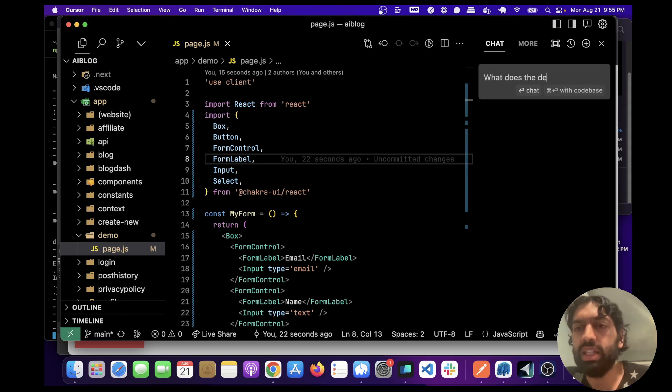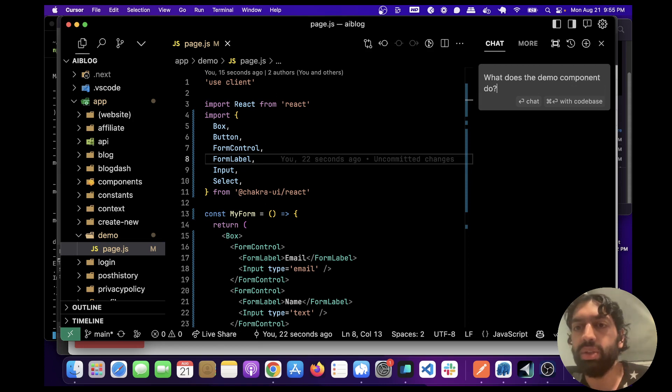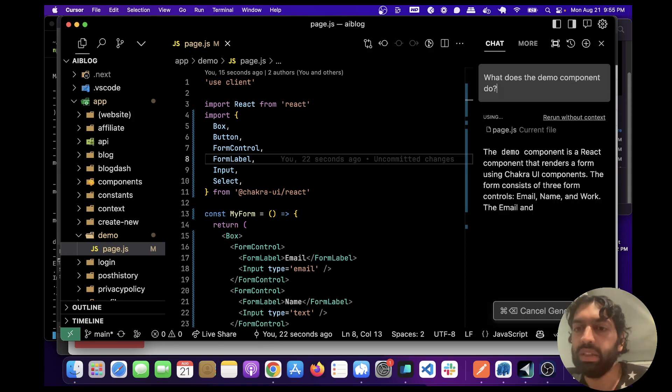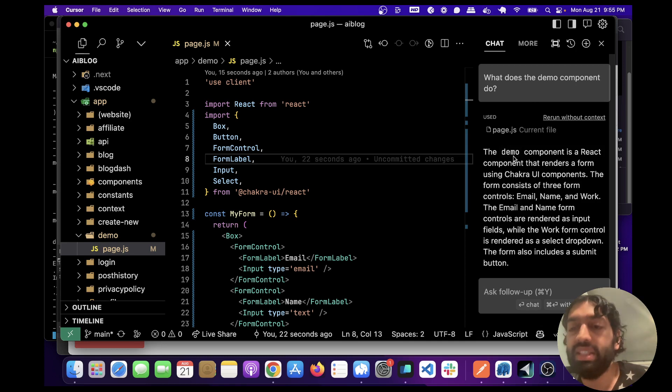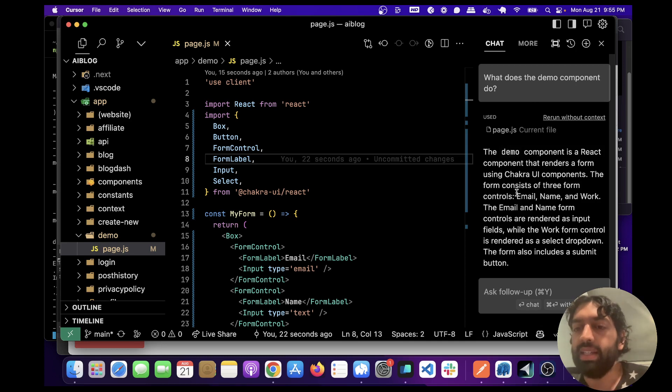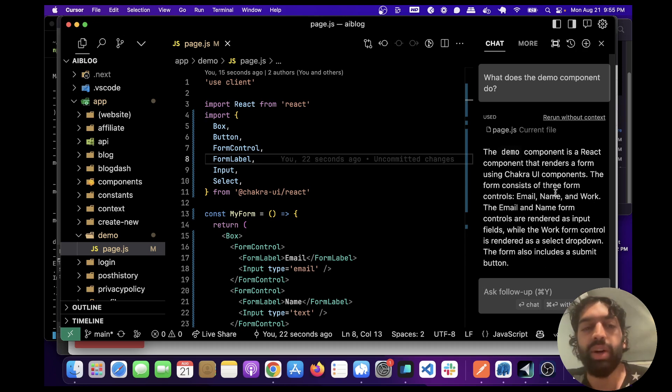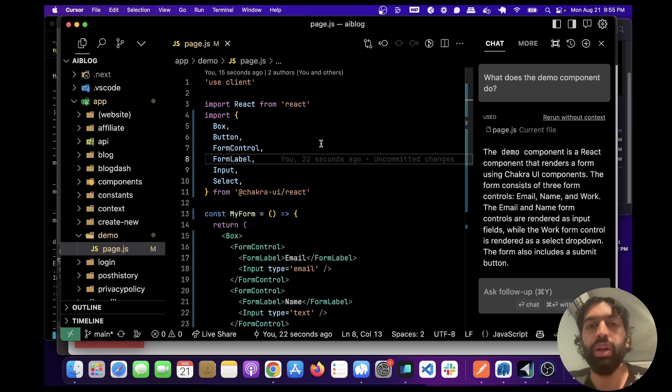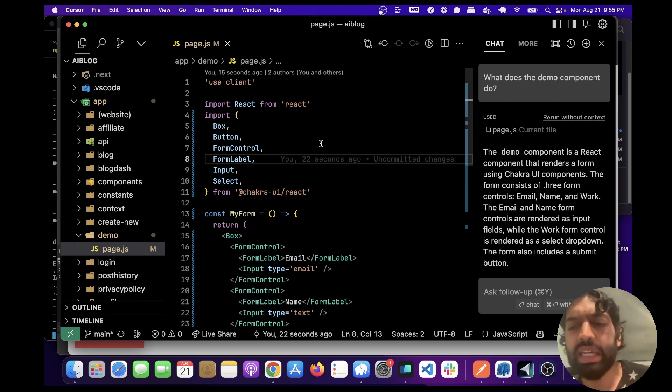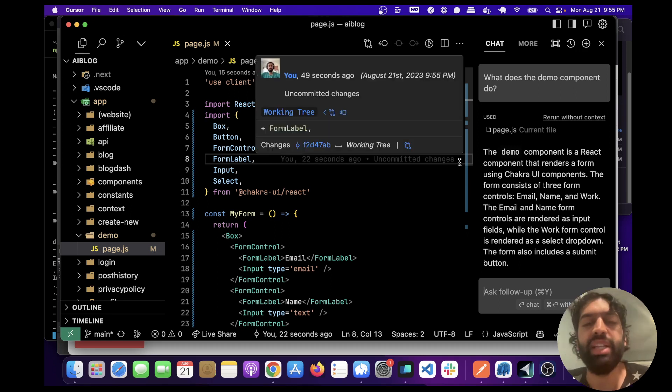Okay let's read this. Yeah this is exactly right, saying it's a form, it has email, name, work, and it's describing them as well. So you can imagine this could be really useful if you're in a new codebase and you want to know what's going on.